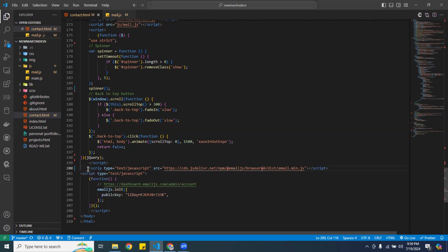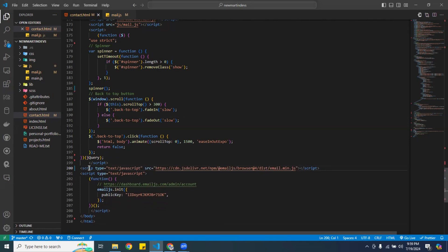You're going to have to bring in the EmailJS CDN script and put it at the bottom of your HTML. Here's the script for EmailJS, and here you're going to have to initialize it with your public key, which is right here.